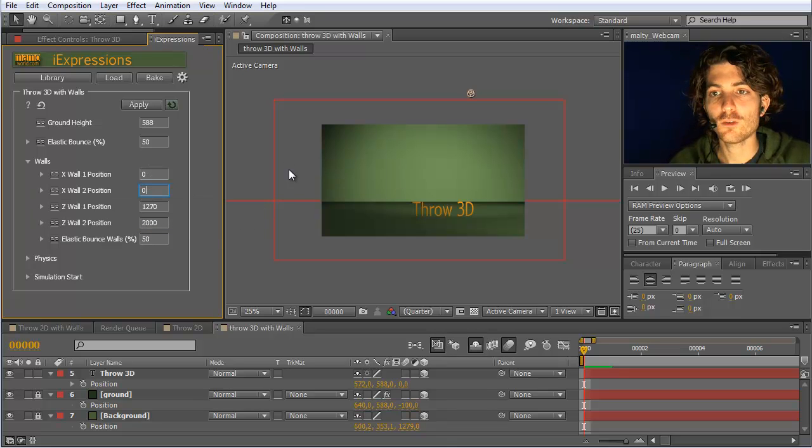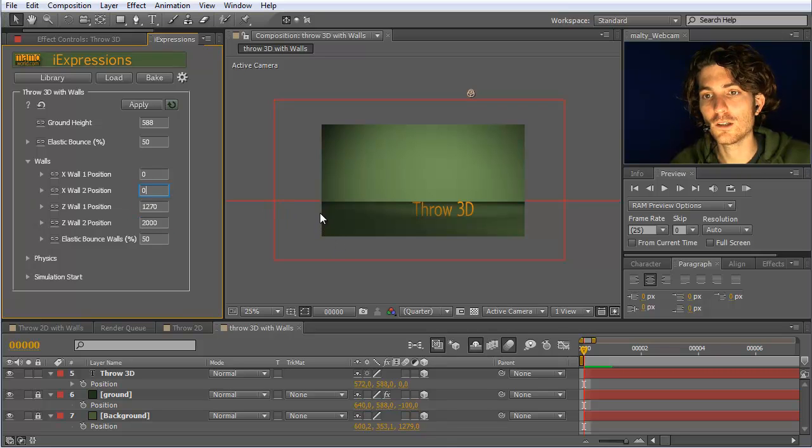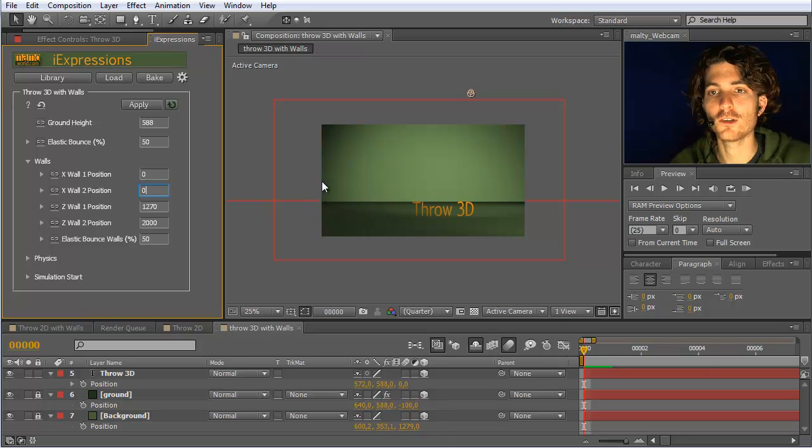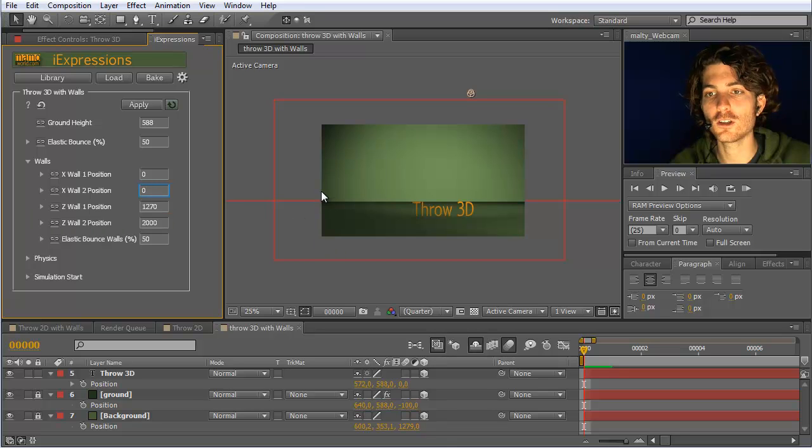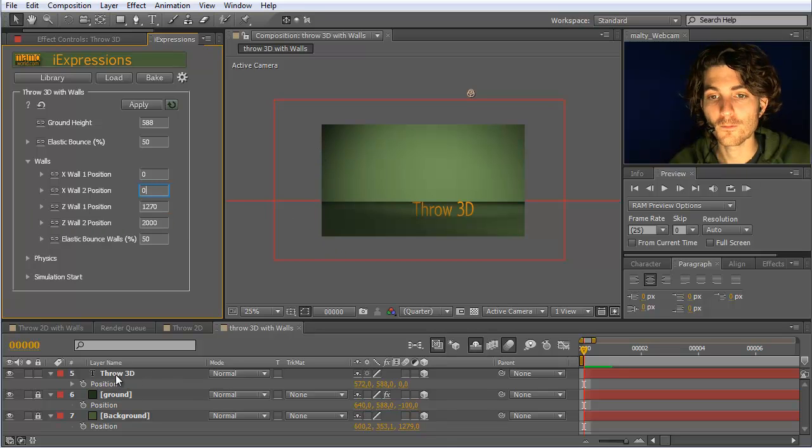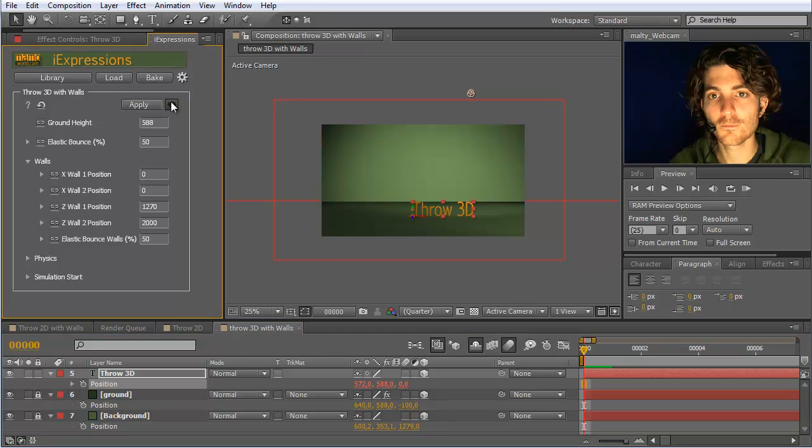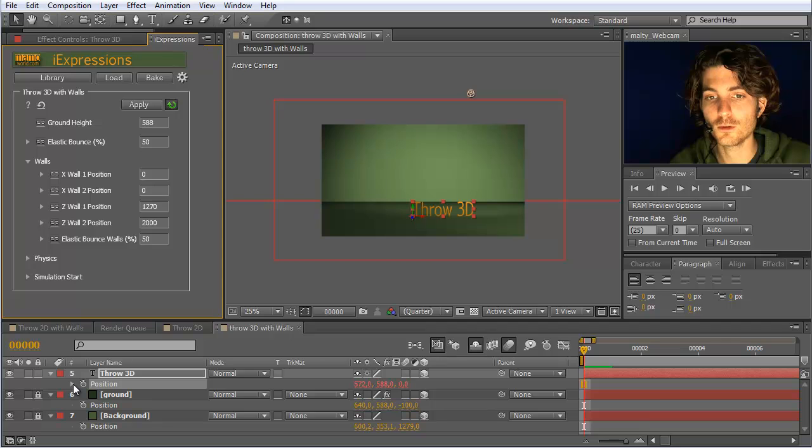Our X walls, we also currently do not need. So we leave them at 0. So 0 would mean, if your element now moves to the left behind 0, it would bounce from this. So there's an invisible wall, so to speak, in X direction here at 0. So like this, we apply it. And also enable auto-apply to accommodate for further changes, if we want to do them.